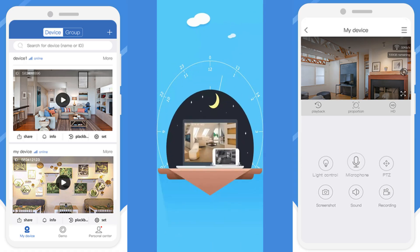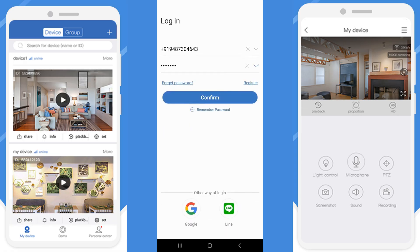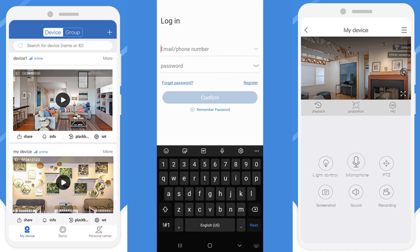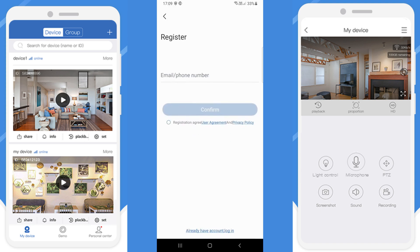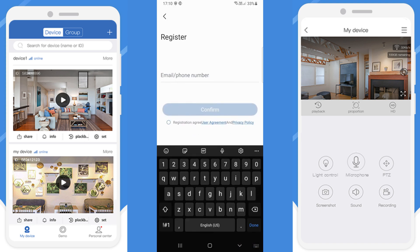Open the IP Pro app. Here I will show you how to register. First, click on 'Register'. Here you can use your mobile number or email address. I am going to use email address. For Android and iPhone, both are the same setup.